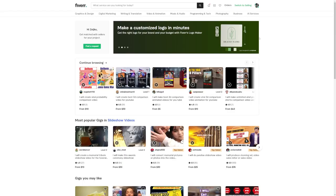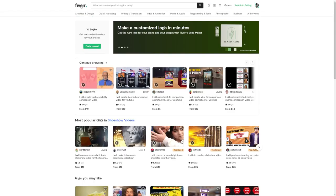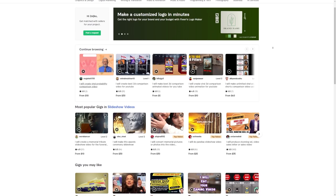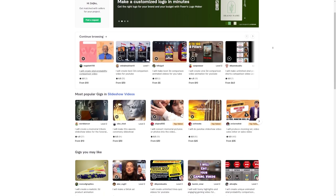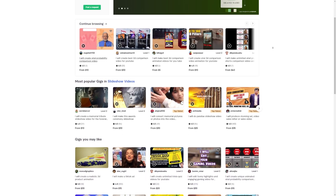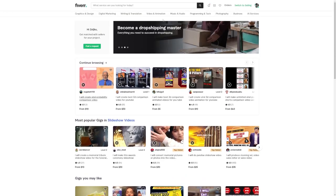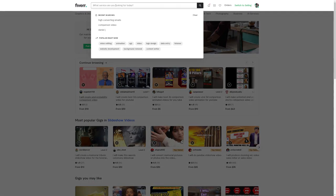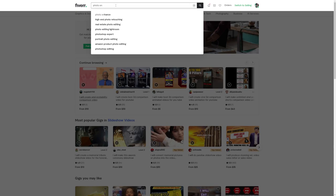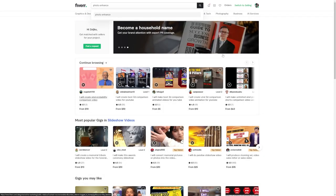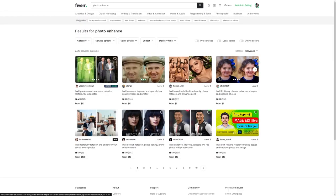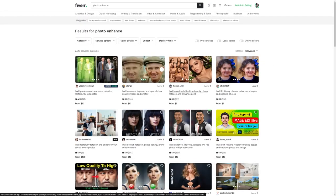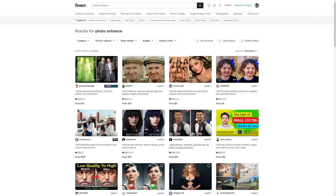Step 3, head over to Fiverr. Okay, so now for step 3, we're going to be heading over to Fiverr. Now let me tell you, Fiverr is like this magical marketplace where talented people like you can sell their photo enhancement services and make some serious cash. It's a hub for creative geniuses who know how to take an image and make it shine brighter than a diamond.